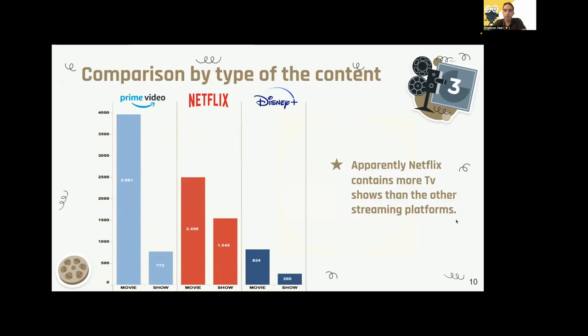We can see the type of content each platform offers and how they are distributed. Based on our data, we can conclude that if you prefer movie content, Amazon is the one for you with almost 1,500 more movies than Netflix, which is the second highest. However, if you are interested in TV shows, Netflix is number one with 800 more titles than the second, Amazon Prime.